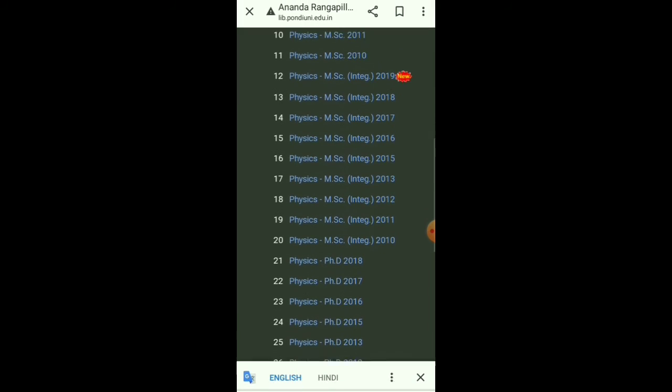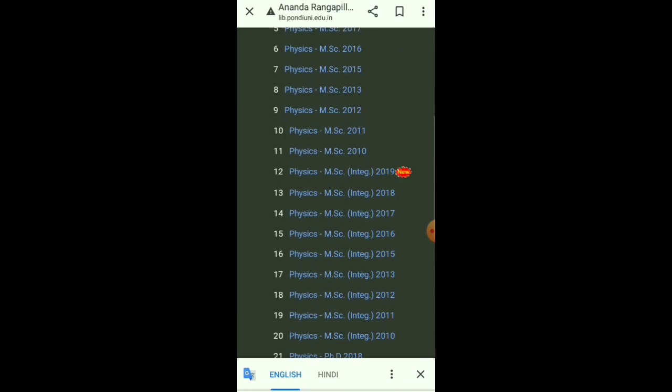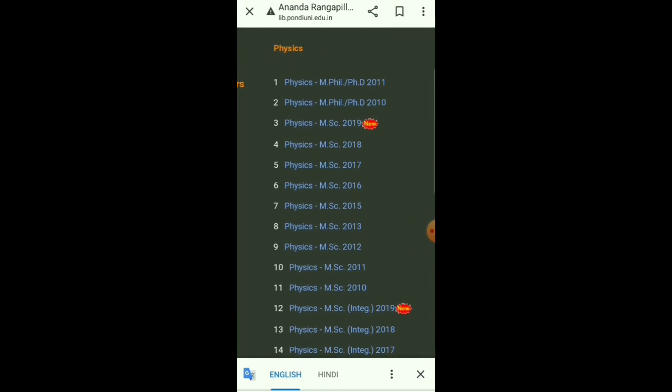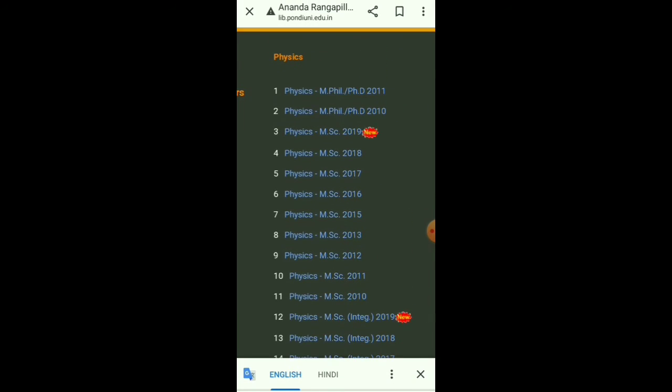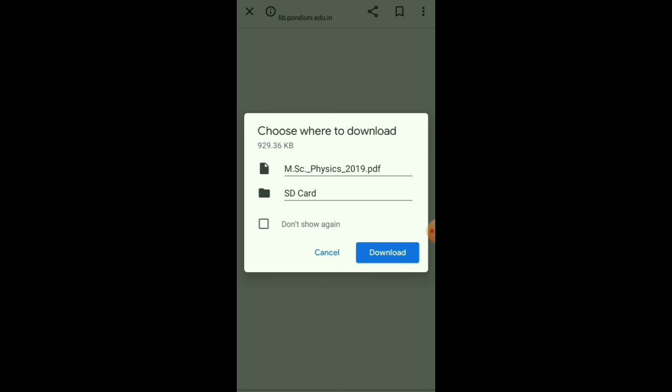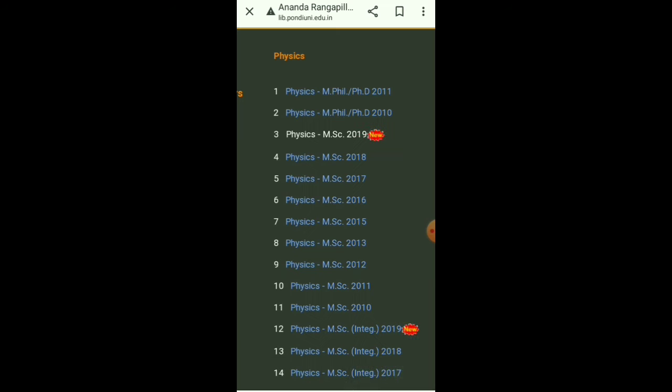So how to download? If I want to download MSc Physics 2019 question paper, I have to click on the particular subject, then it will be downloaded.